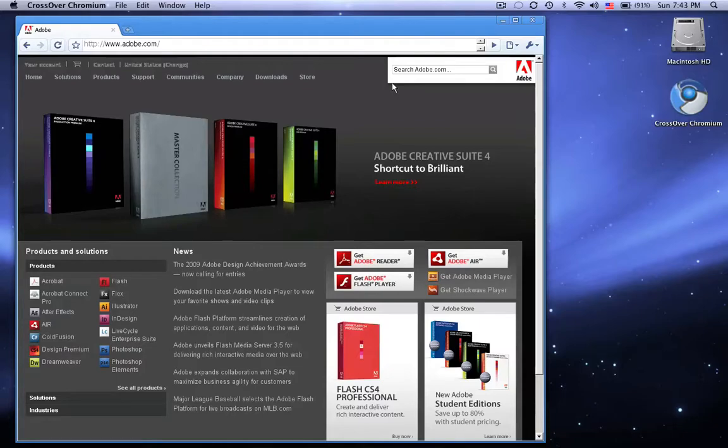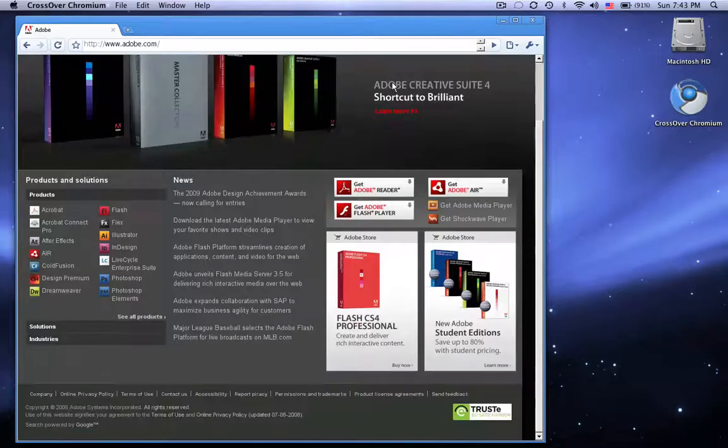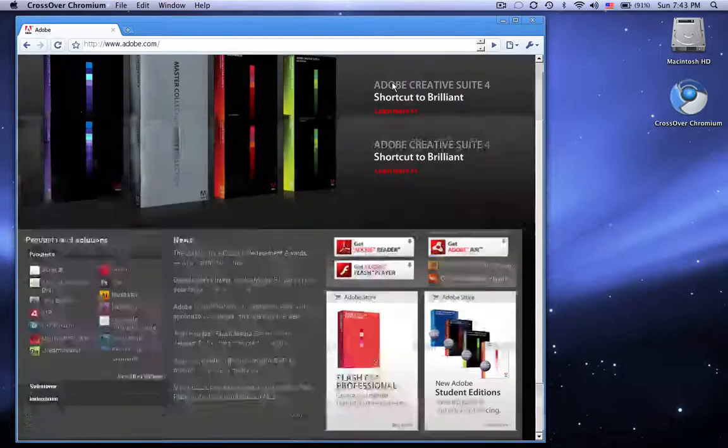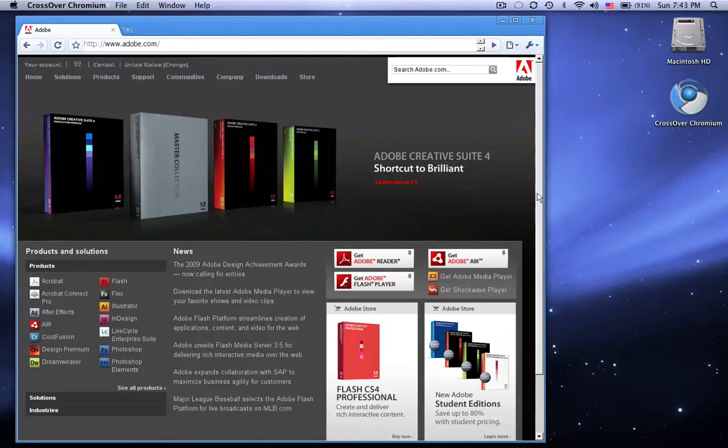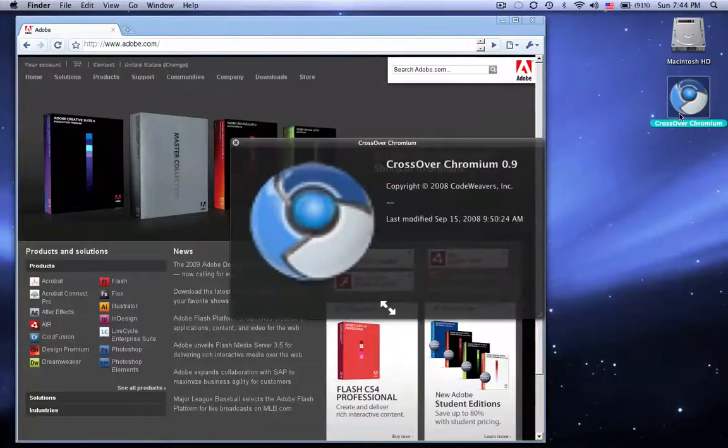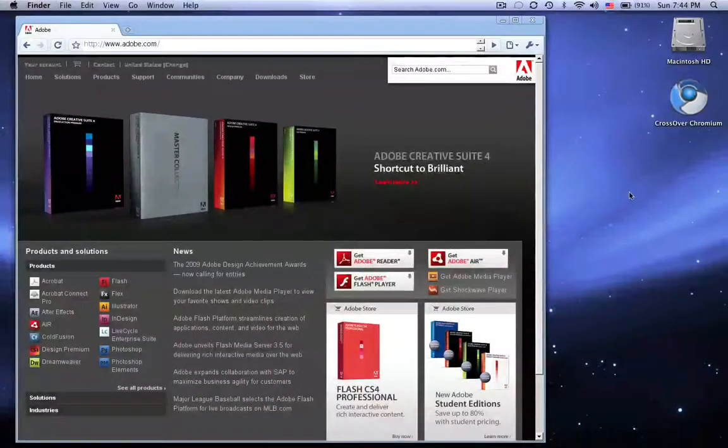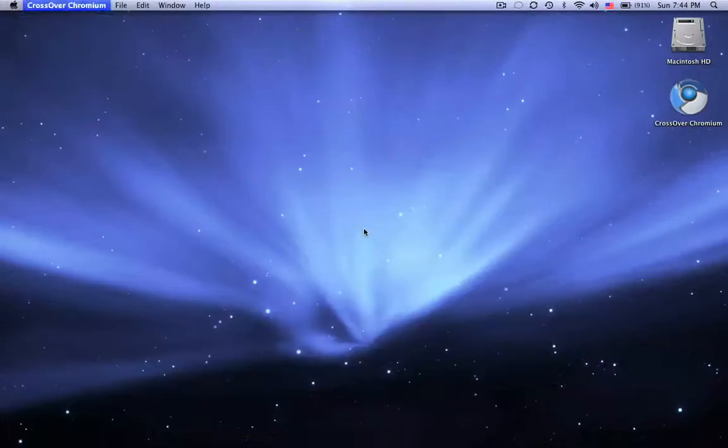So I just think that's pretty cool. Just feel free to leave feedback what you think of Crossover Chromium. There will be a link to download this in the description of the video. Yeah, just tell me what you think. Thank you very much and have a nice day. Goodbye.